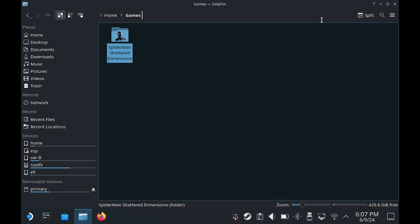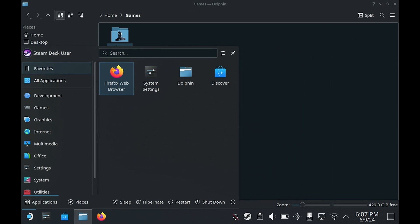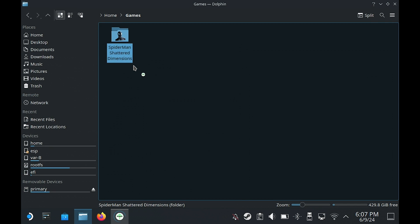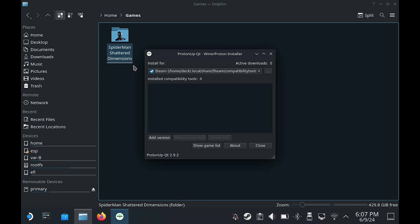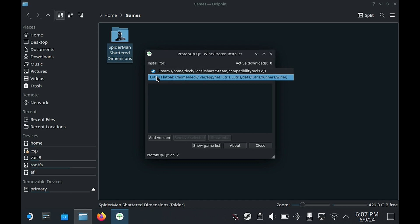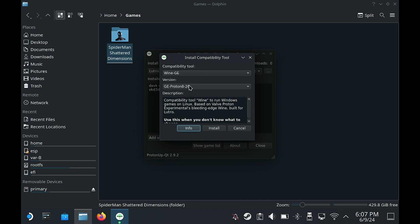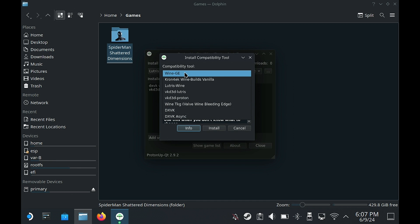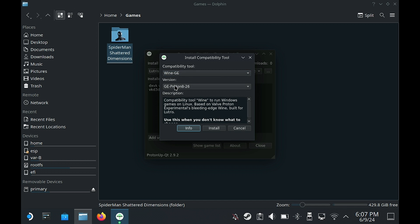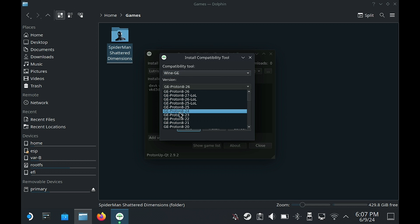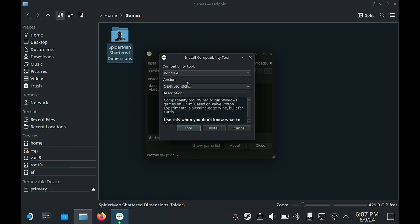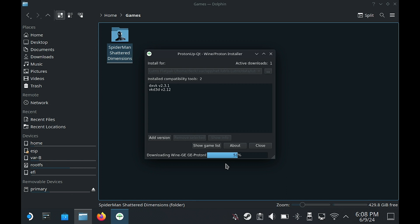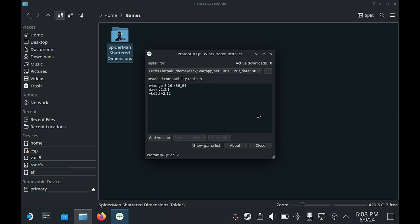Once that has finished we can close it and then we're going to go back to search again and this time we're going to type in Proton, then launch ProtonUp Qt. We're going to go to the top and select Lutris, then add version. Under compatibility tool you've got several options here and we're going to go with the Wine GE on the top. Under versions there's a whole bunch here but we're going to be going with 8-26 and then click on install. The install shouldn't take too long, you'll see a progress bar here.